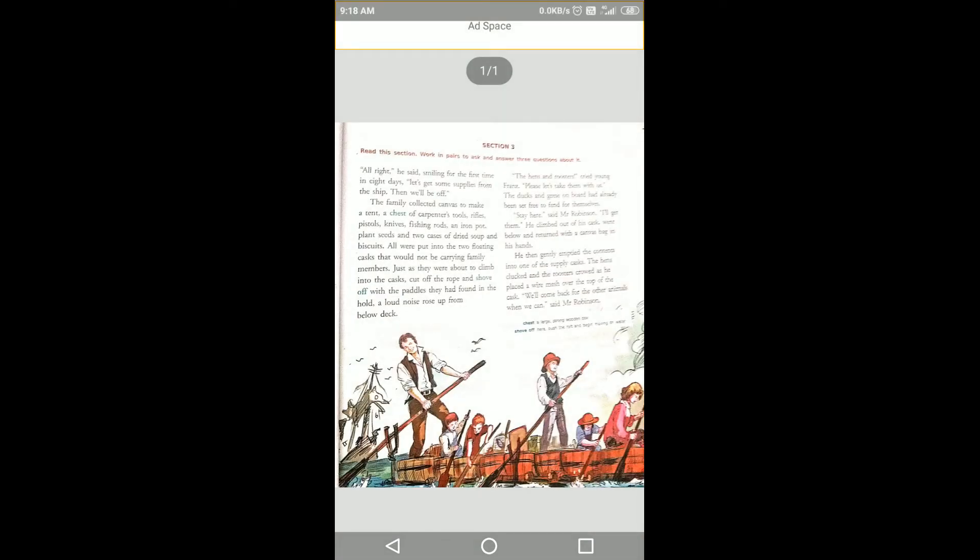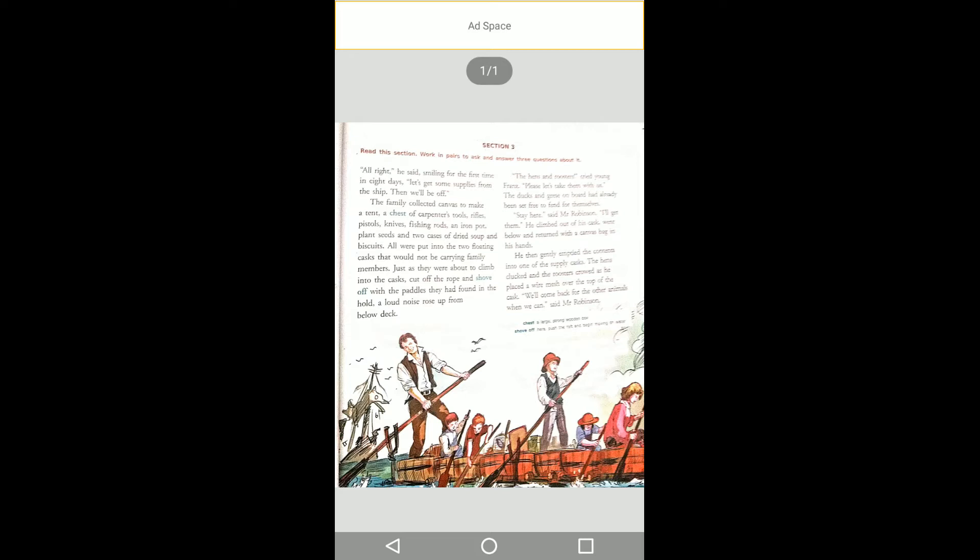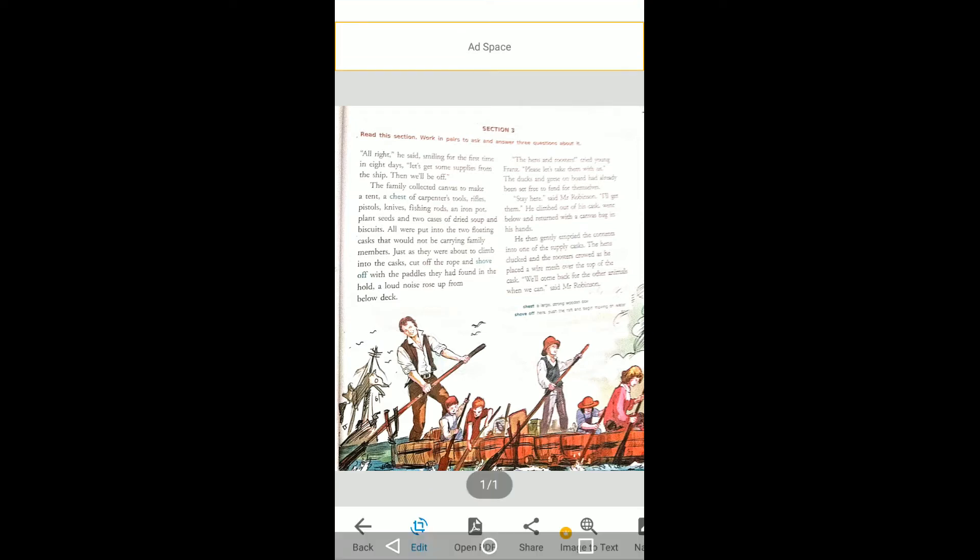All right, he said, smiling for the first time in eight days. For the first time in eight days he smiled. He was afraid and they were all frightened with the sea waves getting high. Let's get some supplies from the ship, then we'll be off, then we will leave this ship.